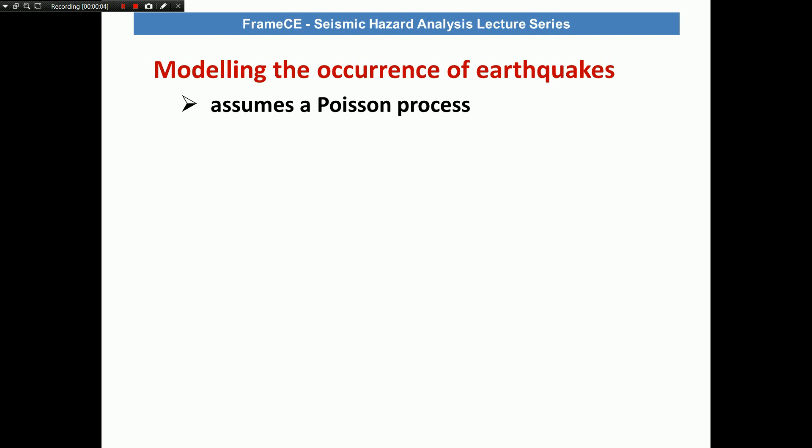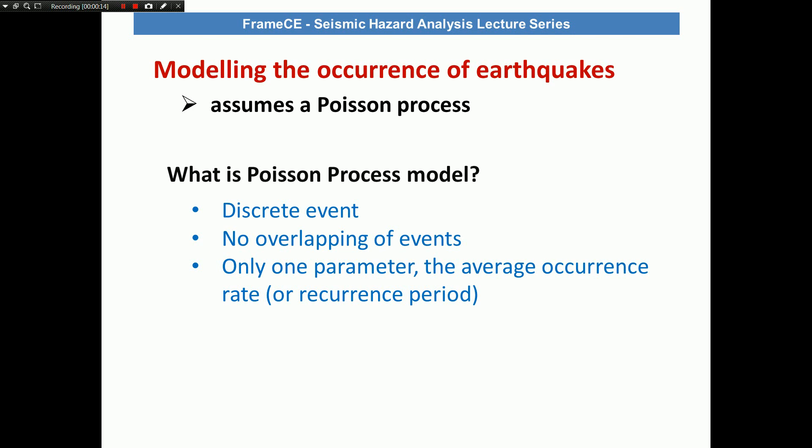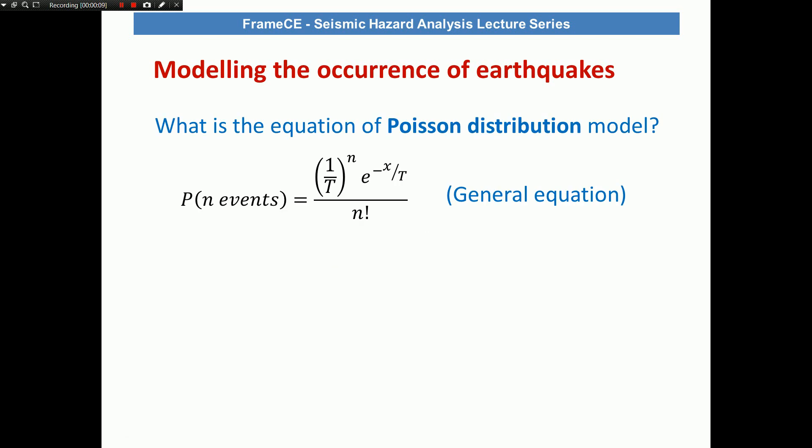In the field of earthquake engineering, the occurrence of earthquakes is usually modeled by assuming the Poisson process model. This model assumes that events are discrete and that there is no overlapping of events, which is true for earthquakes because at a given time and location only one earthquake can occur. The biggest reason why this Poisson process model is very popular is because it only needs one parameter — the average occurrence rate.